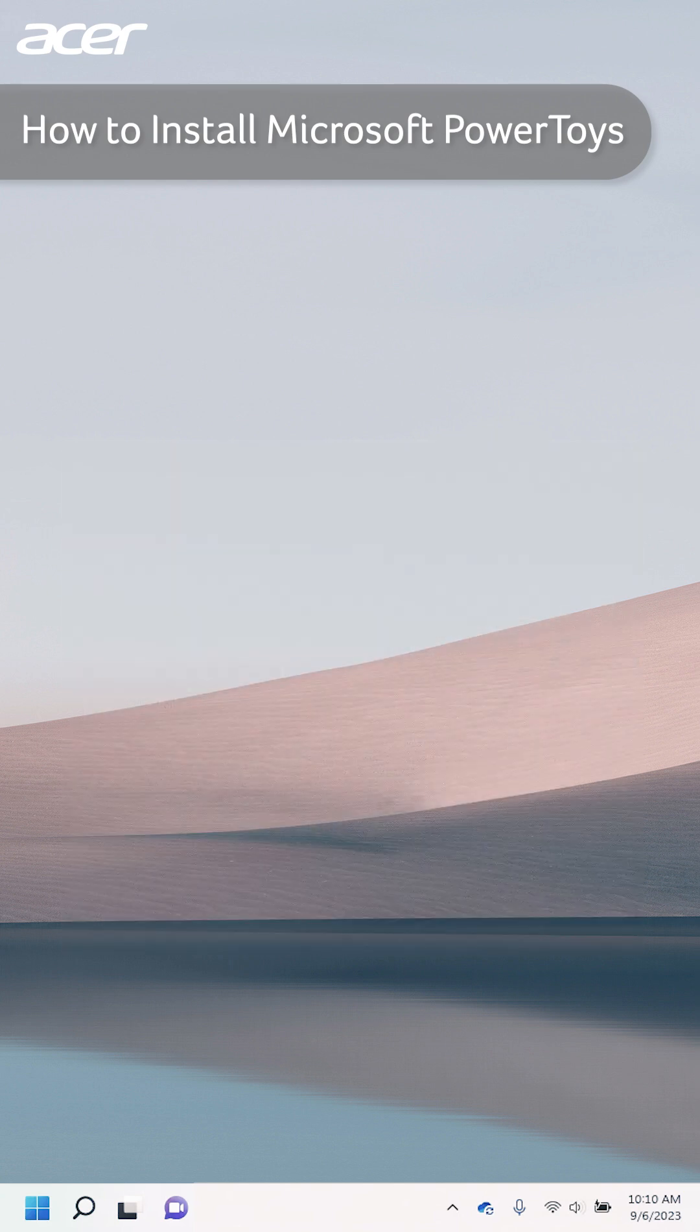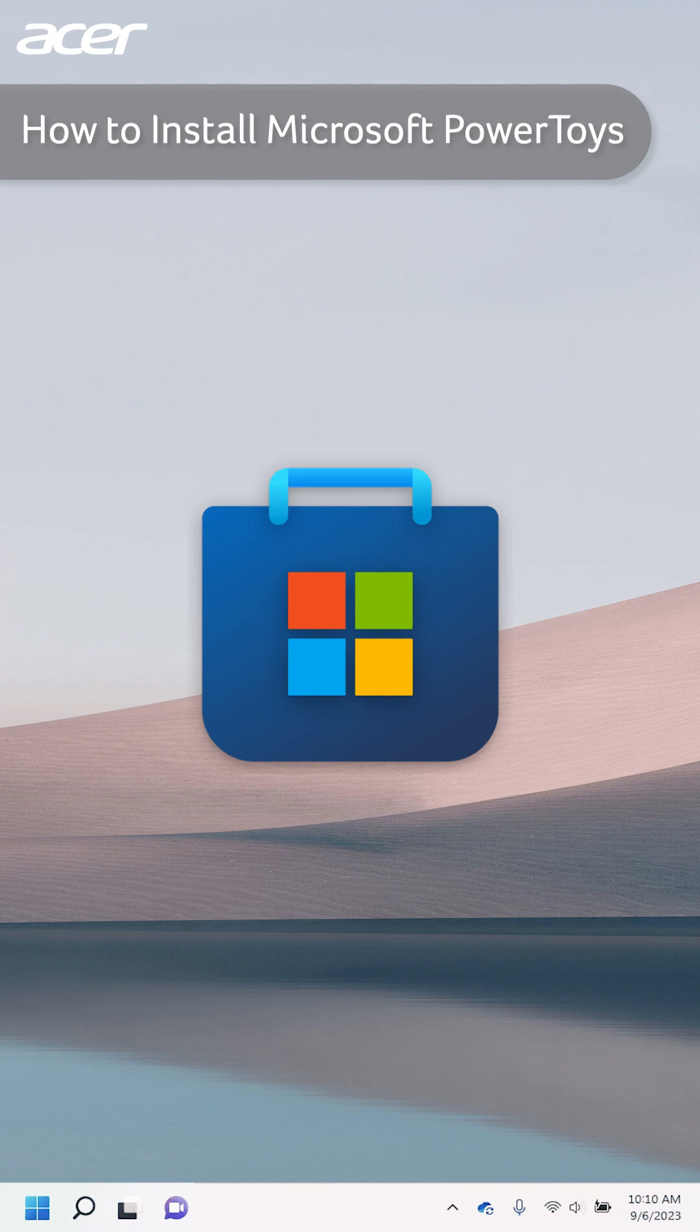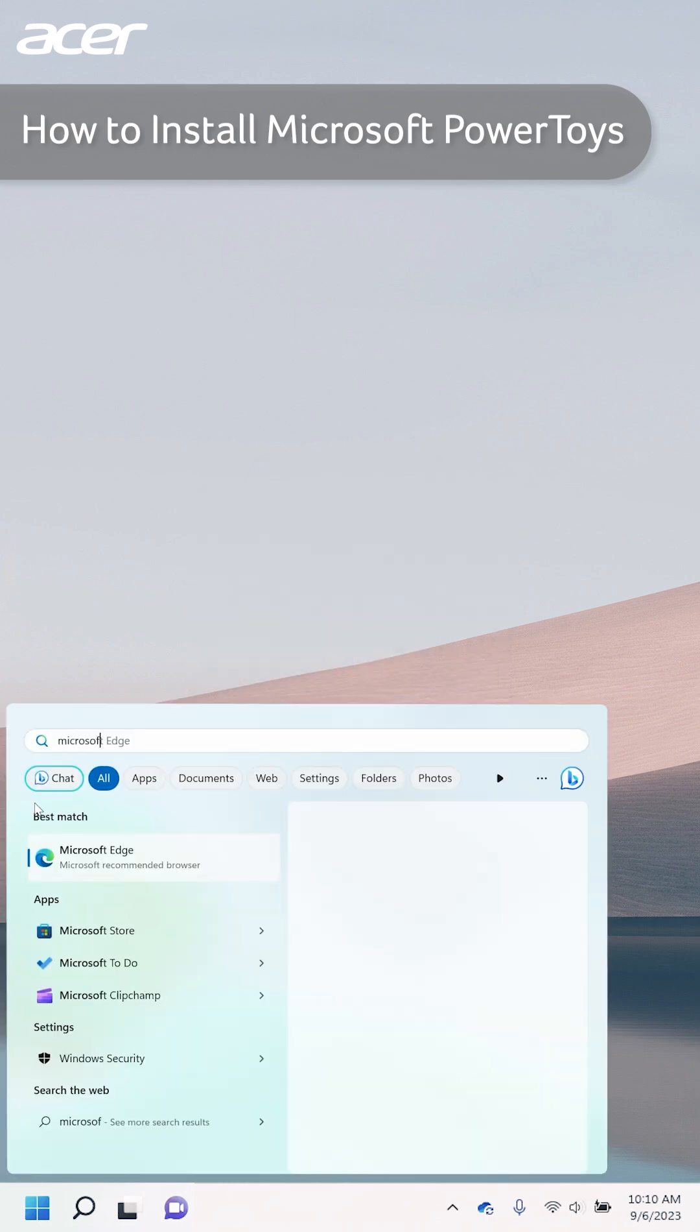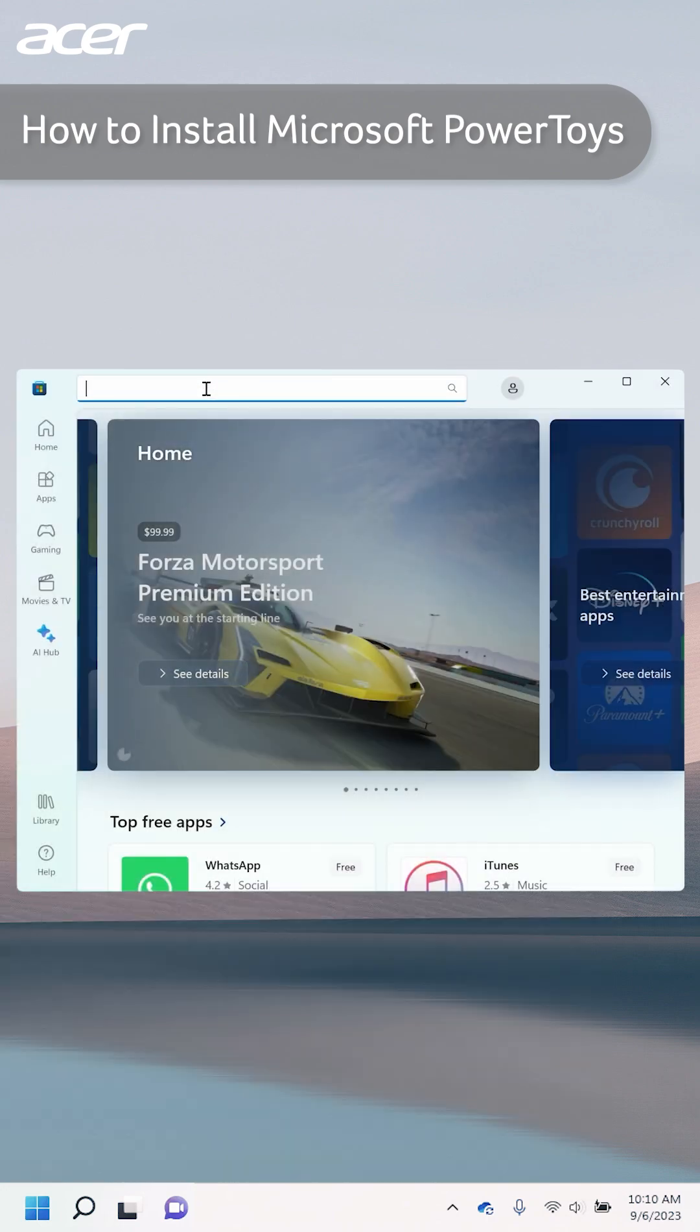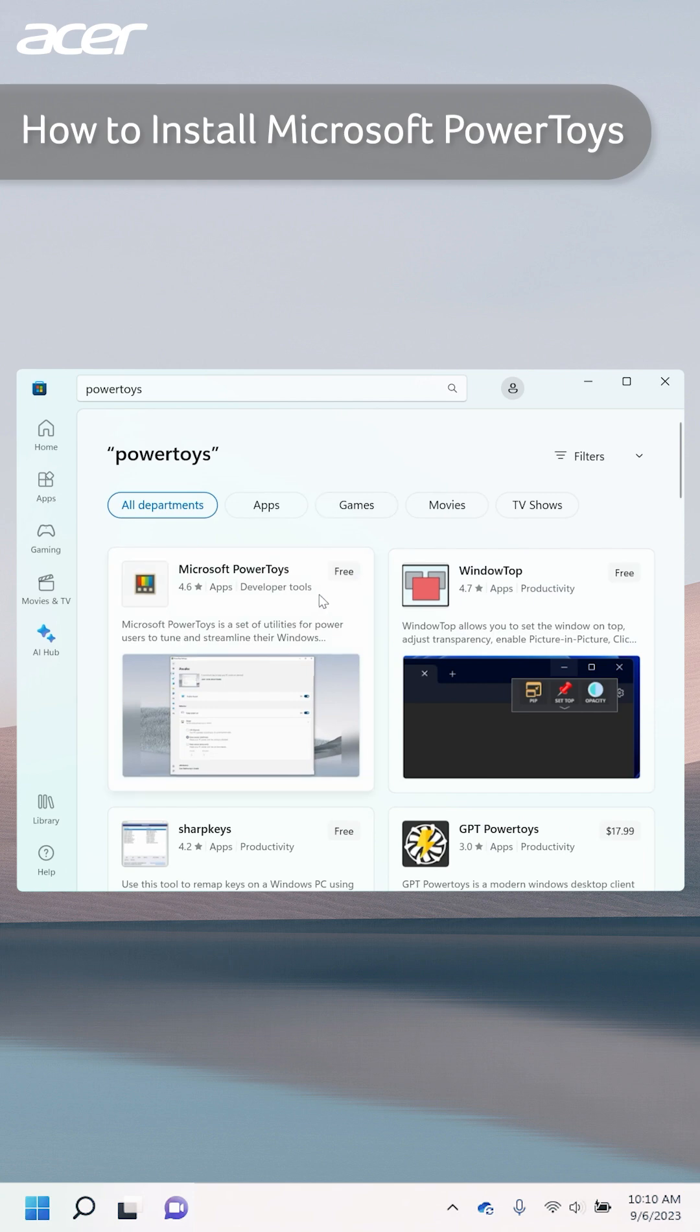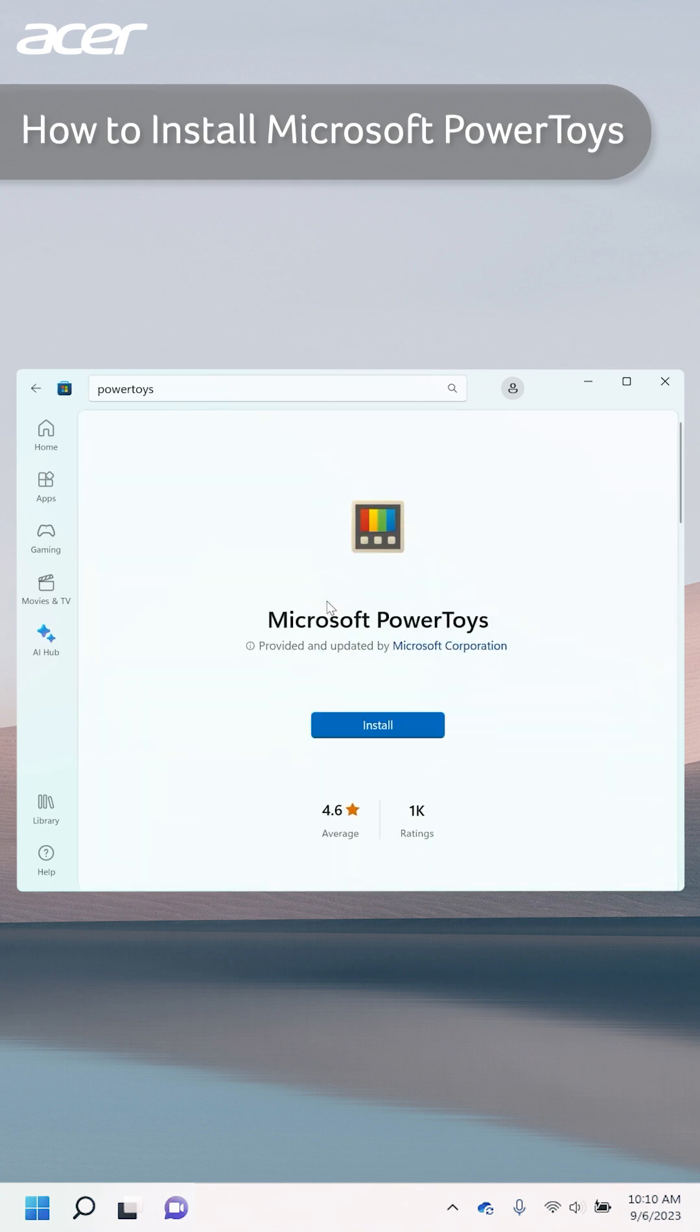To install Microsoft PowerToys from the Microsoft Store, open the Microsoft Store and search PowerToys. Select Install and wait for the application to finish installing.